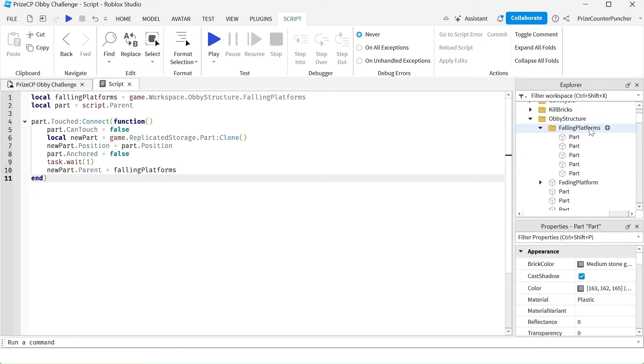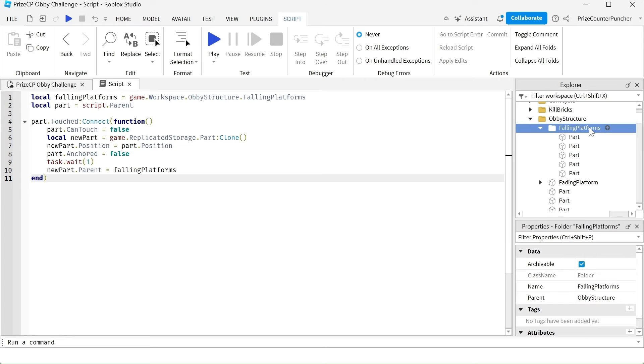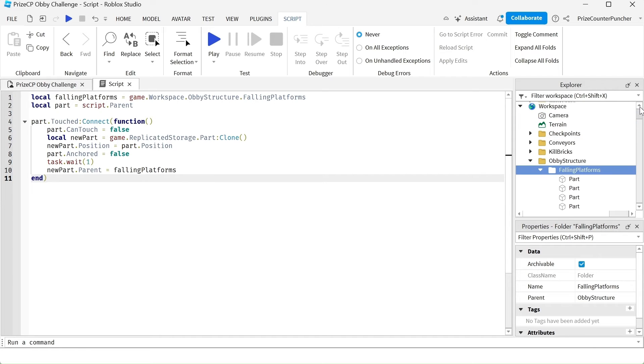This is the folder. We're going to place all that in here. And when you place the part and the script into this folder inside the workspace, the script inside the part is going to automatically run by itself as soon as it hits the workspace.